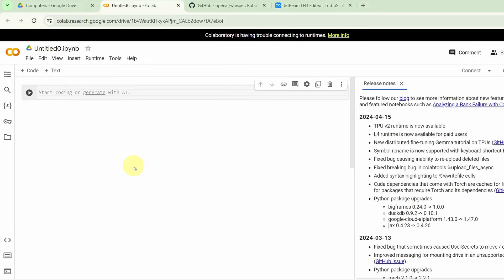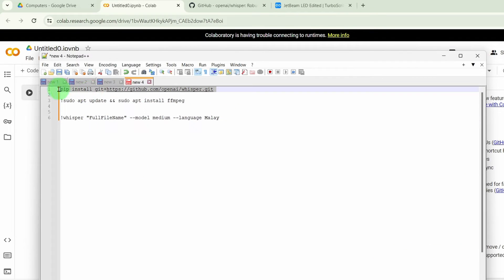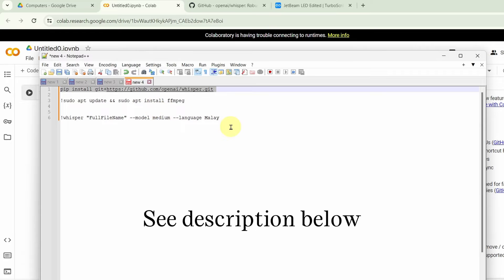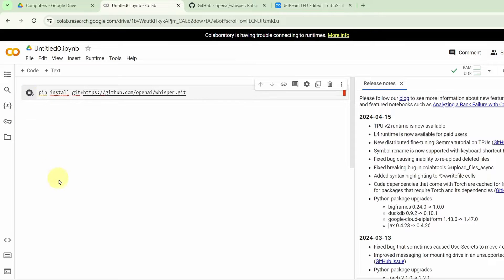Next, we are going to insert some code. You are just copy and pasting three lines of code into Collaboratory. This is the first line, which is pip install GitHub something something. Put it into this line and just click on this Start button to get it started.